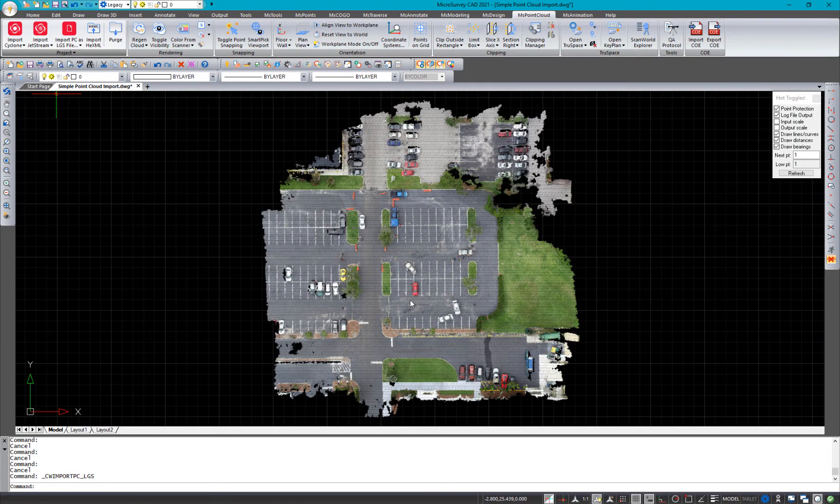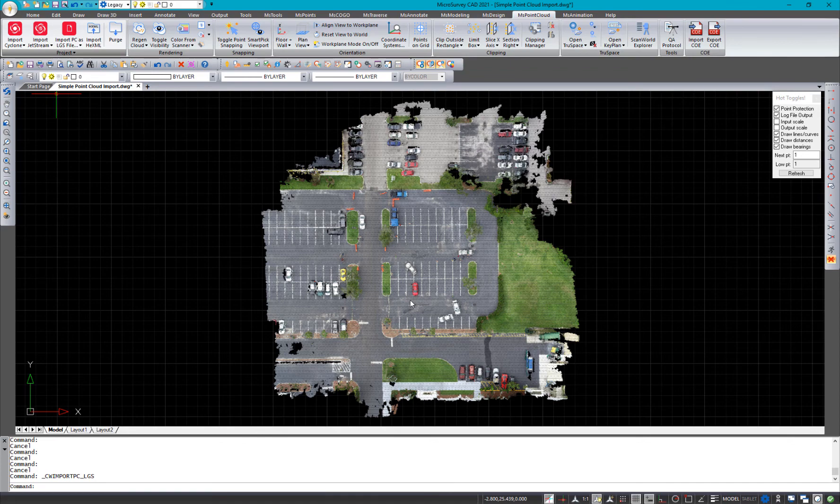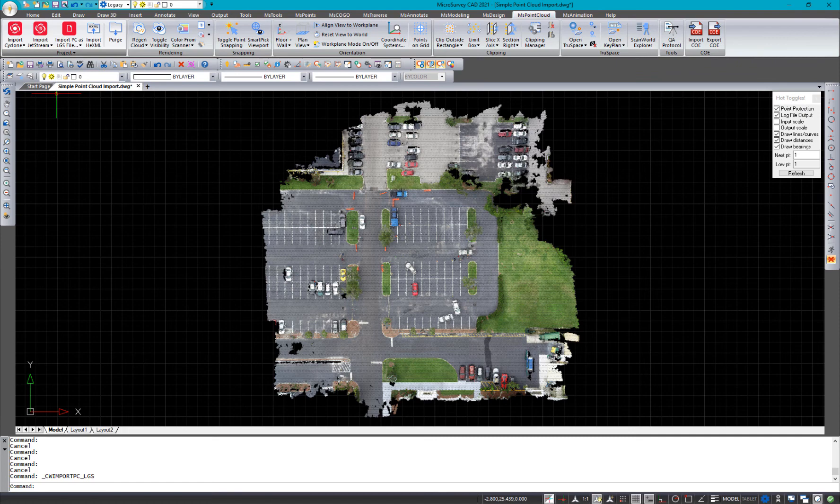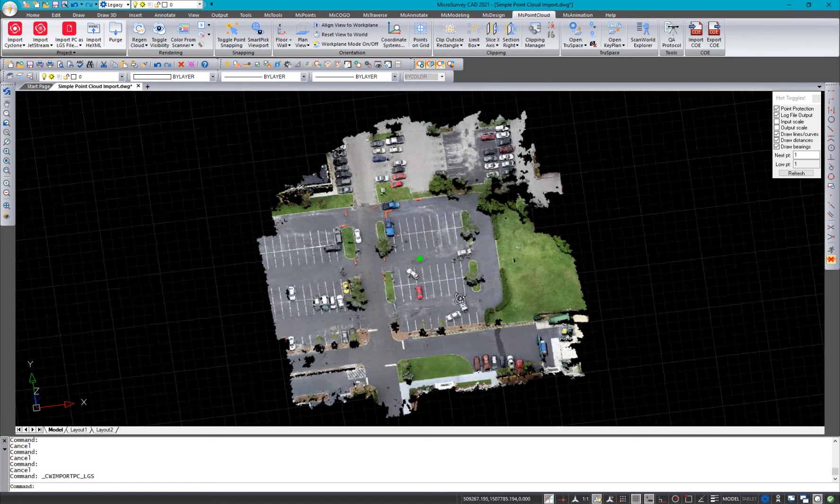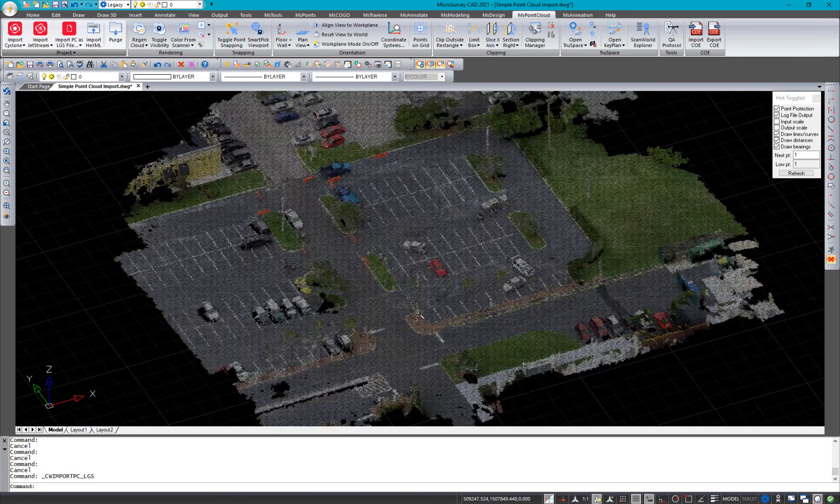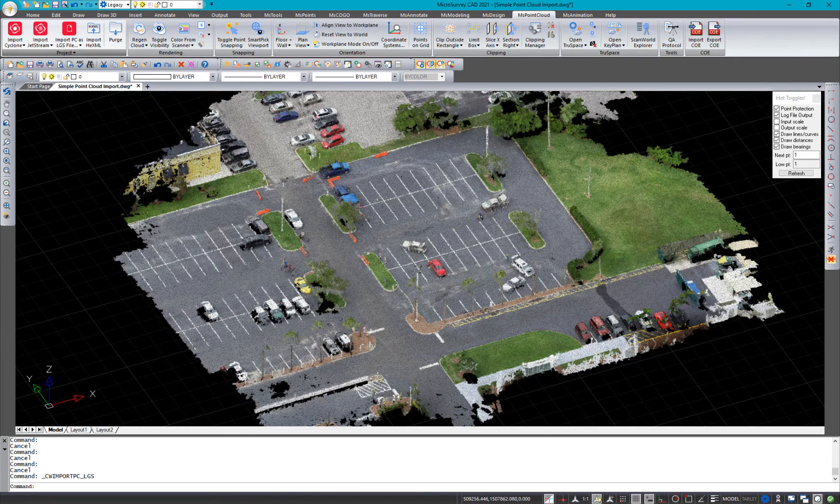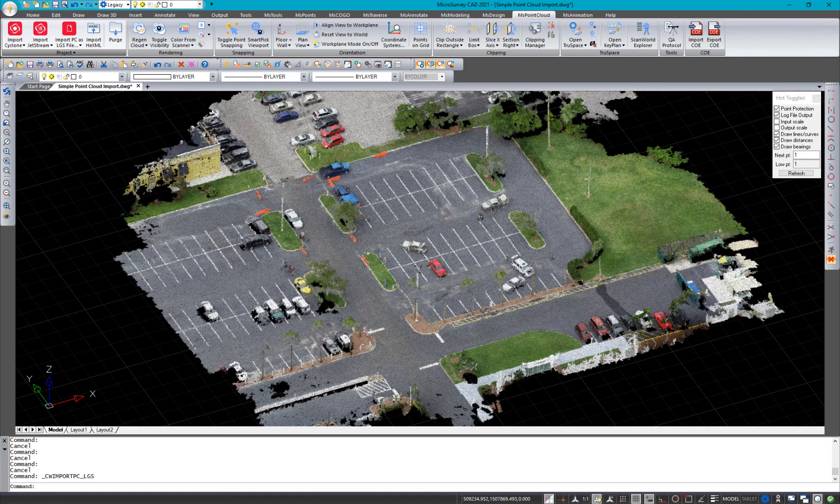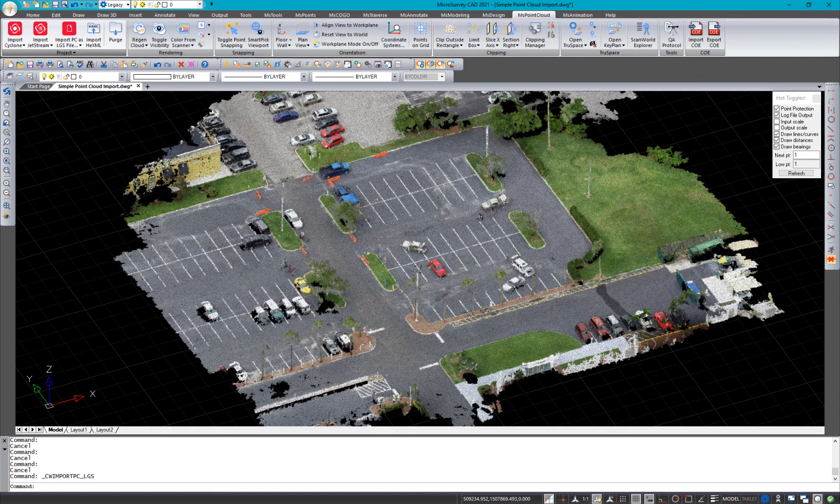And something you'll notice in the new IntelliCAD 10 that MicroSurvey CAD 2021 is running on - this is a lot brighter, it's a lot better looking point cloud. Maybe a little more easy to view for you. So I'm excited about it. I hope you are too. Thanks for watching.